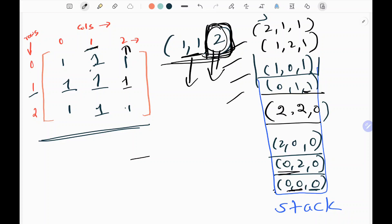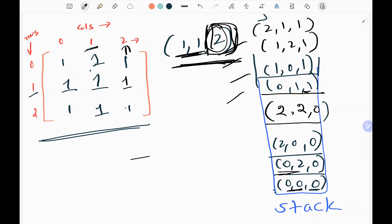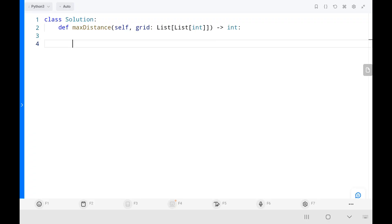I will return the rows, columns, and distance stored last. In this case, cell 1,1 with distance 2 is the water cell farthest from all land cells. So I return that distance of 2. That's the entire logic. Now we will see the code. If you haven't subscribed to my channel, please like and subscribe — this motivates me to upload more videos. Check out my previous videos and keep supporting.